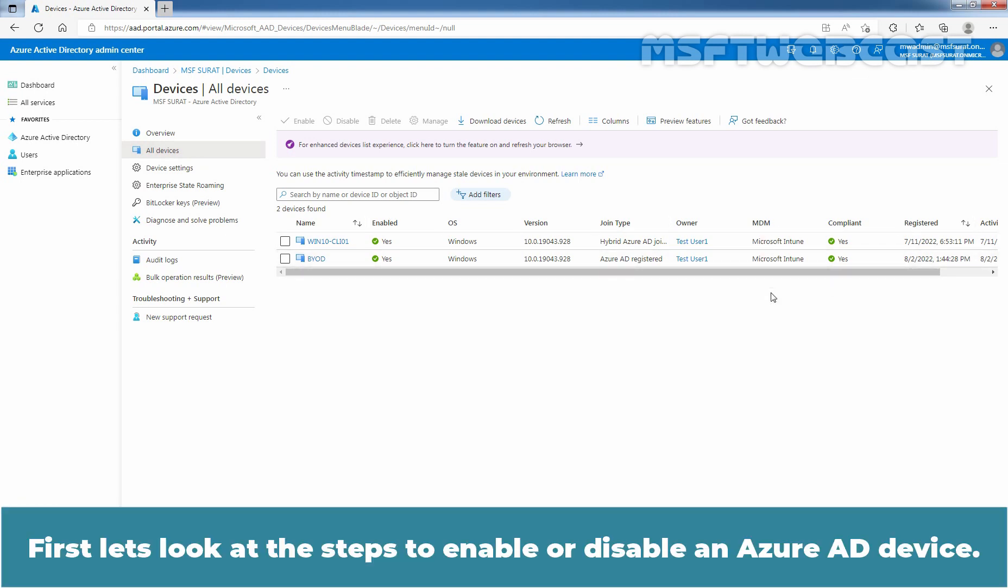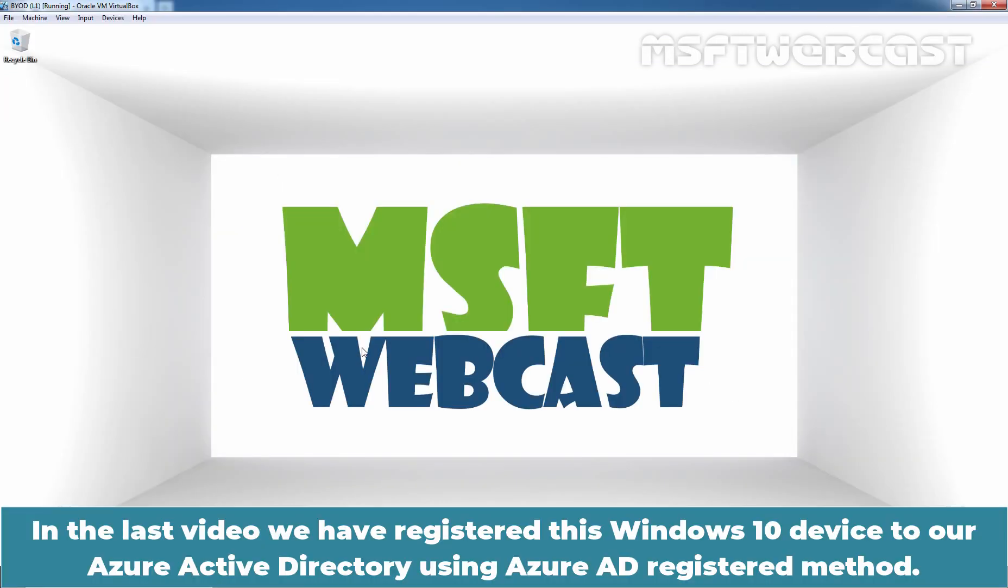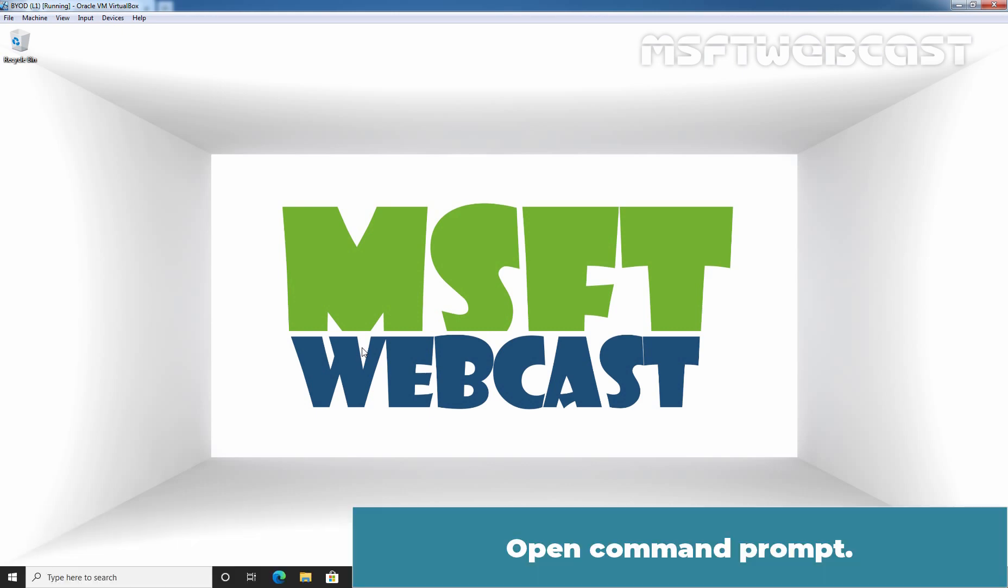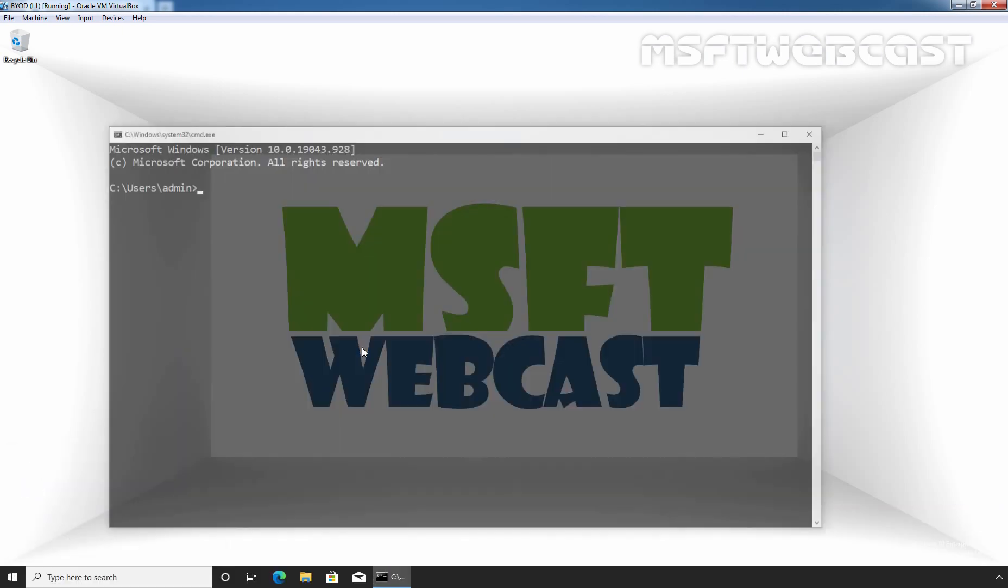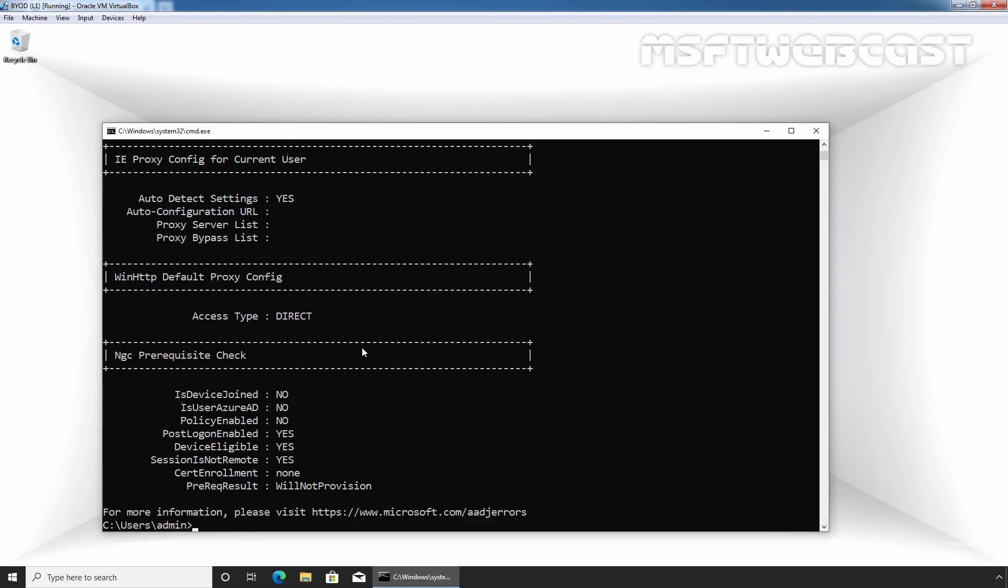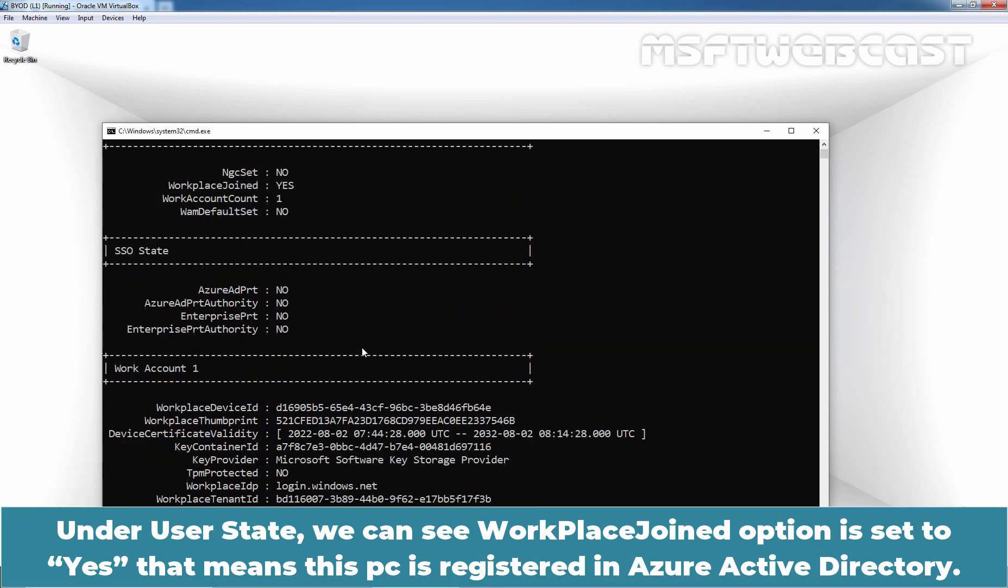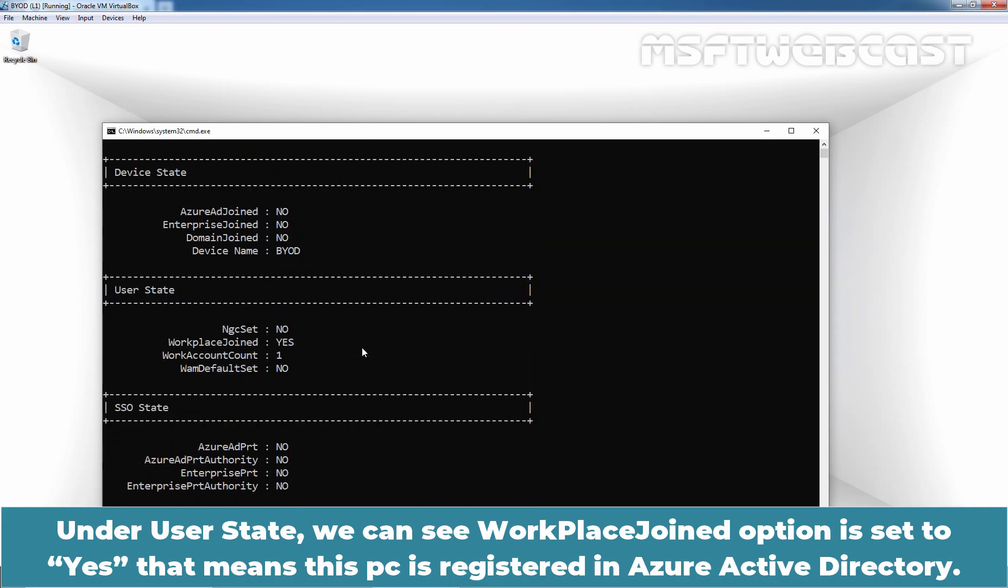First, let's look at the steps to enable or disable an Azure AD device. Let's go to Windows 10 Machine. In the last video, we registered this Windows 10 device to our Azure Active Directory using Azure AD registered method. Open Command Prompt and type dsregcmd /status and press Enter key. Under User State, we can see Workplace Join option is set to Yes. That means this PC is registered in Azure Active Directory.